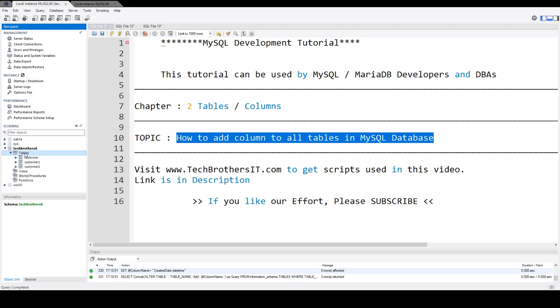You would like to have them to track who updated this record, who inserted this record, or what time this record was inserted. Later on, you found out you need to add that column to all the tables.